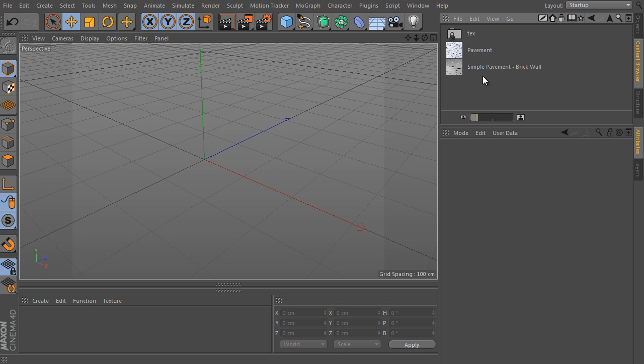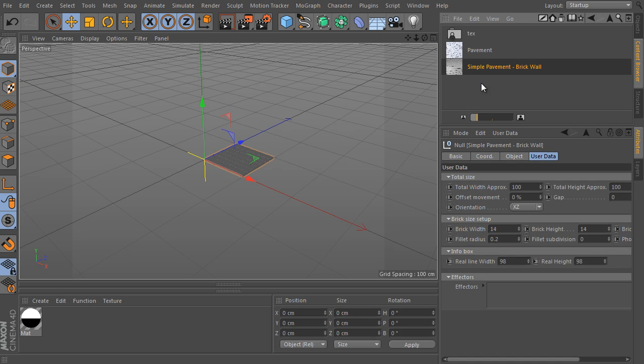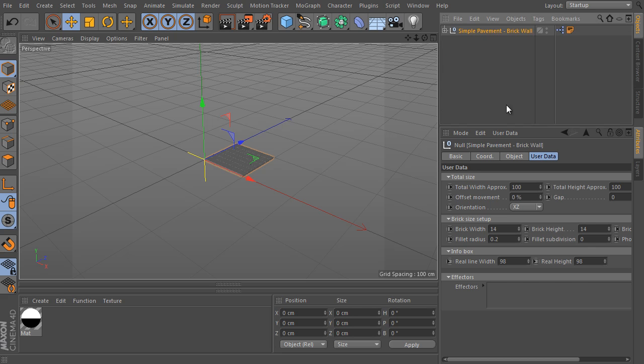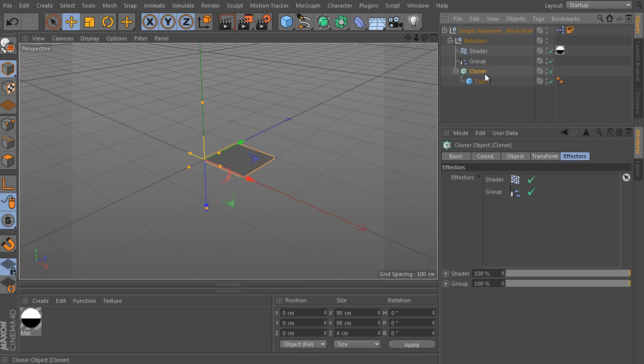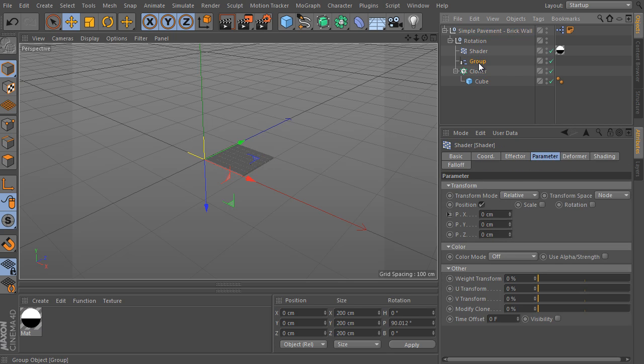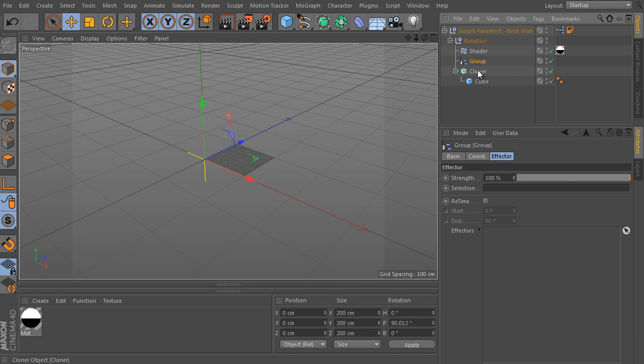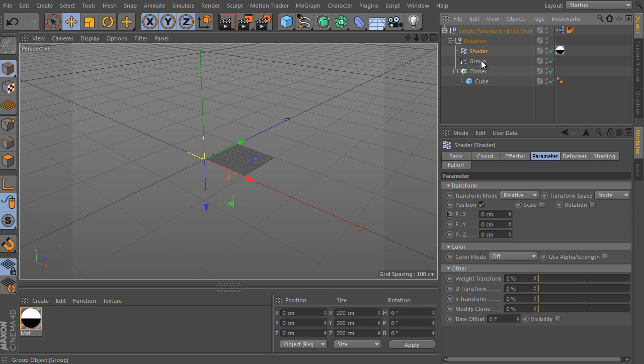Create the object. I select the object and unfold its hierarchy. It contains a mograph cloner object, the key object of the rig, and it uses two different effectors as well. Don't delete them and don't change them please.